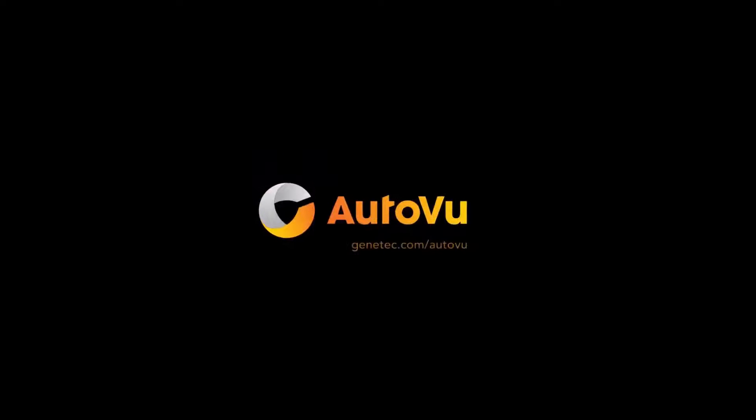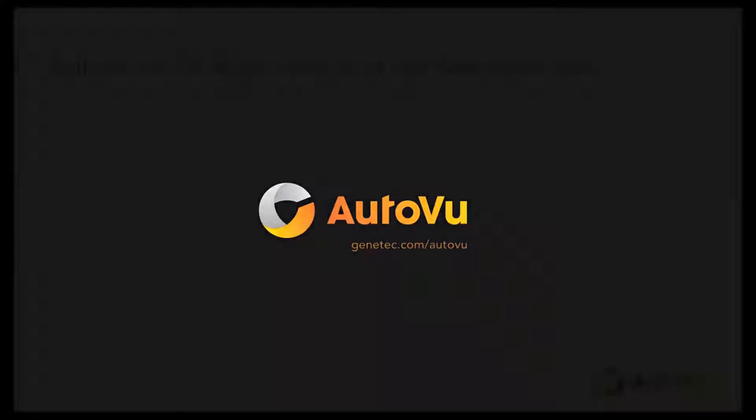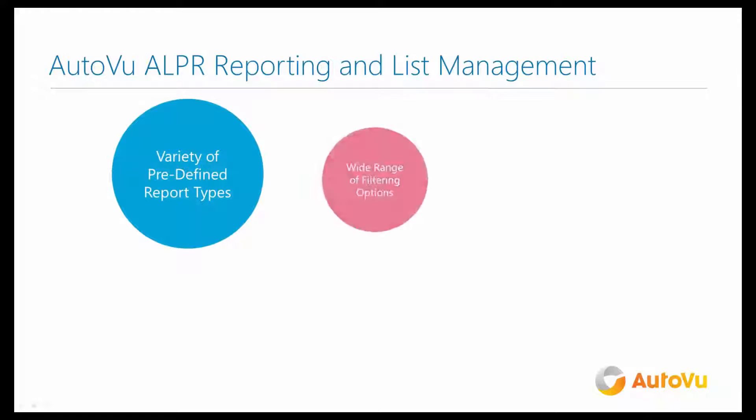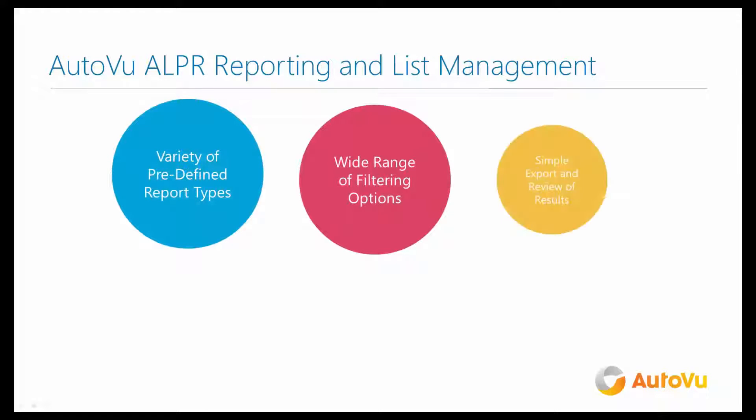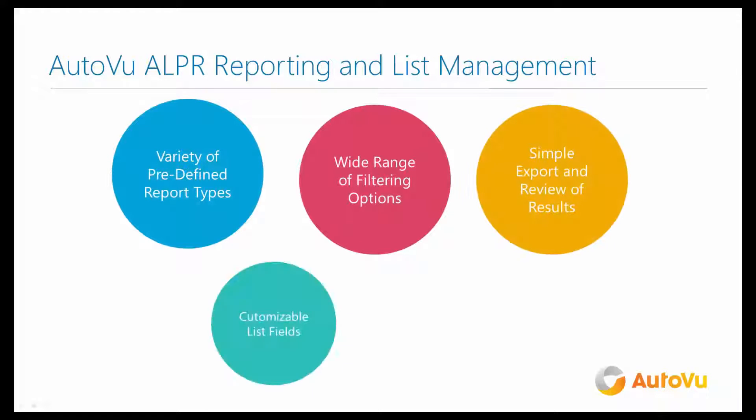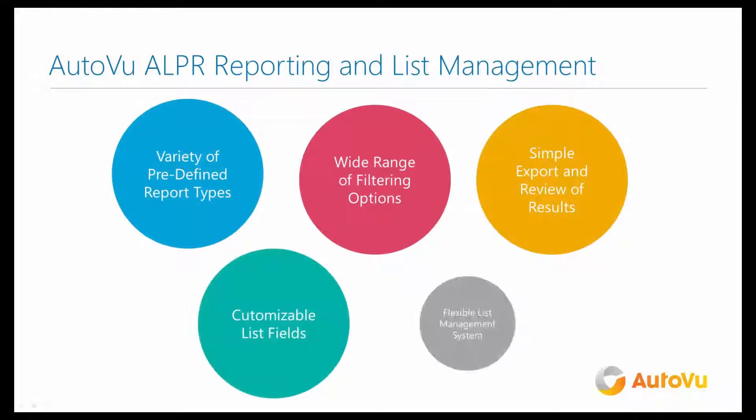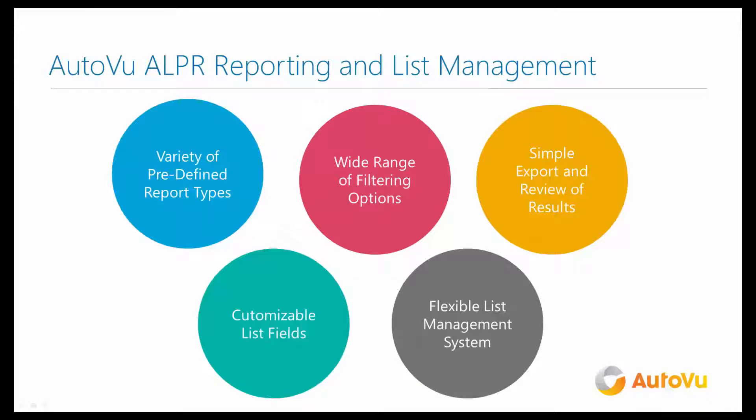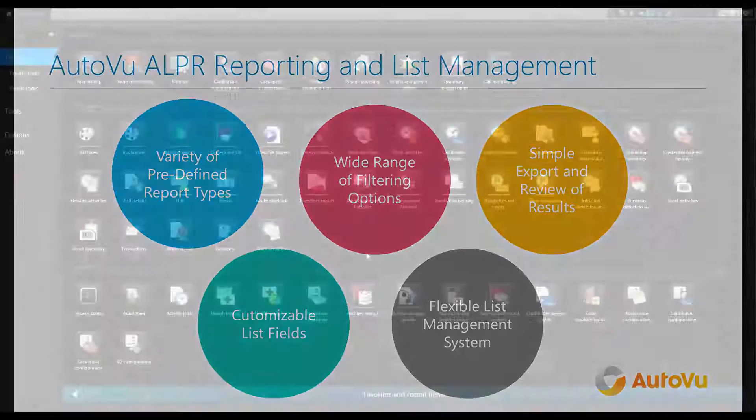Managing Automatic License Plate Recognition Reports and Lists in AutoVu. The AutoVu ALPR system provides a variety of predefined report types with a wide range of filtering options, simplifying the export and review of results. It uses customizable list fields and has a flexible list management system.